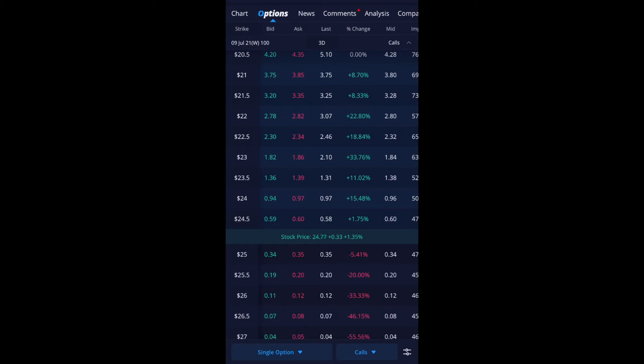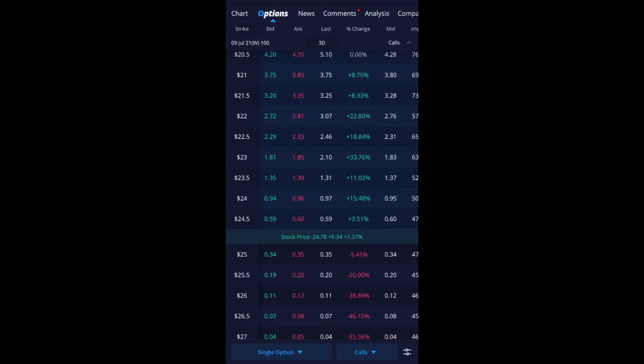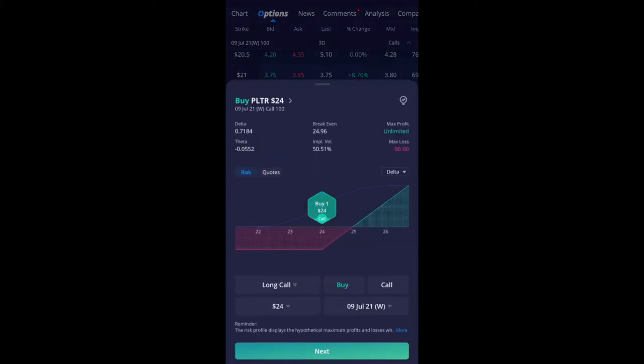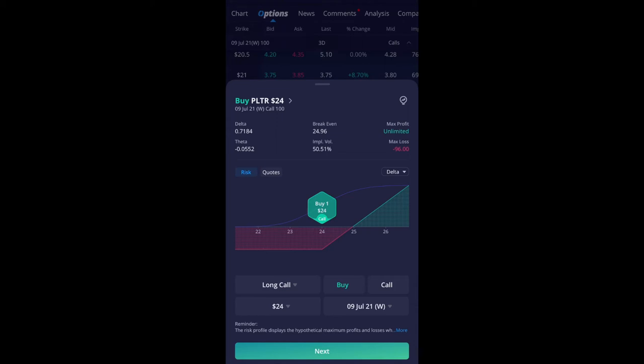So let me close this out. So it'll always go back to this ask price. So currently right now is $0.96. So if I click on that it'll just bring up to break even $24.96. So that's when that stock price have to hit in order for you to break even. So I'm going to go next.